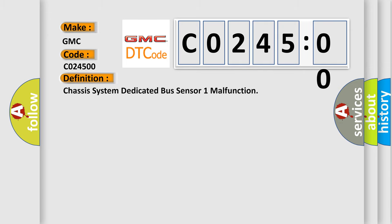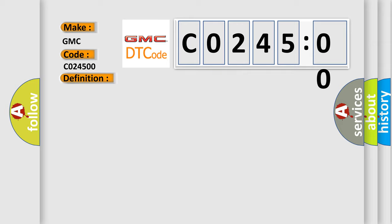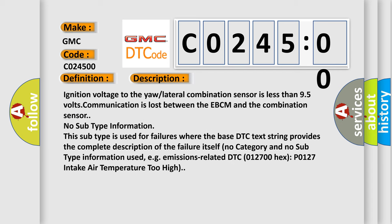The basic definition is Chassis system dedicated bus sensor one malfunction. And now this is a short description of this DTC code. Ignition voltage to the yaw lateral combination sensor is less than 95 volts, communication is lost between the EBCM and the combination sensor. No subtype information. This subtype is used for failures where the base DTC text string provides the complete description of the failure itself. No category and no subtype information used, for example, emissions-related DTC 012700 hex P0127 intake air temperature too high.